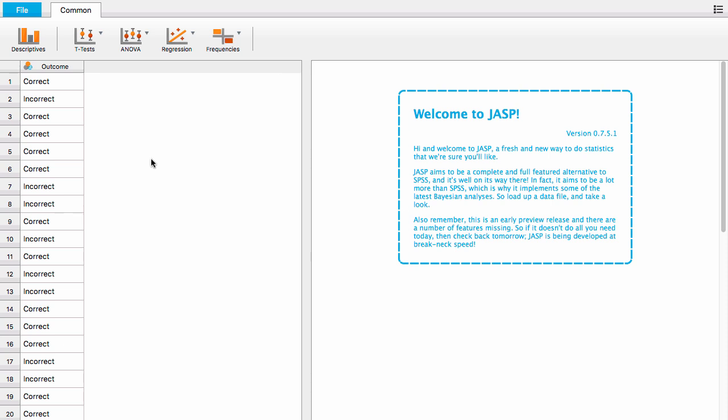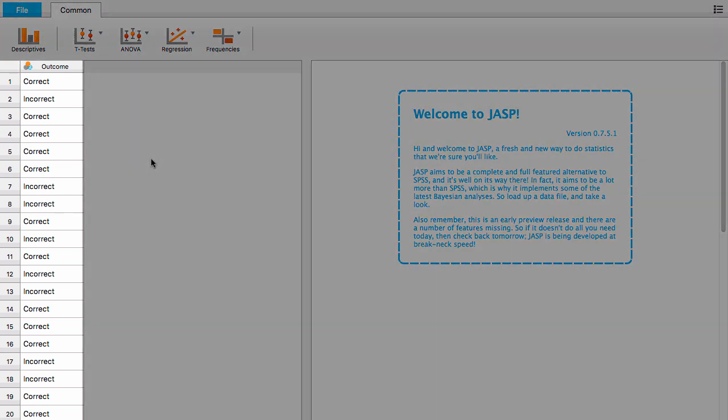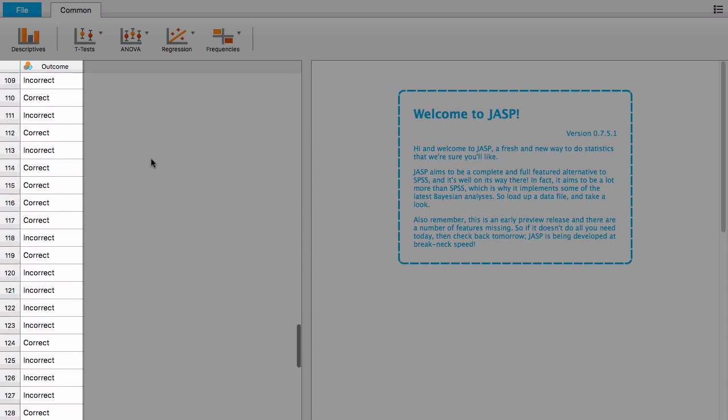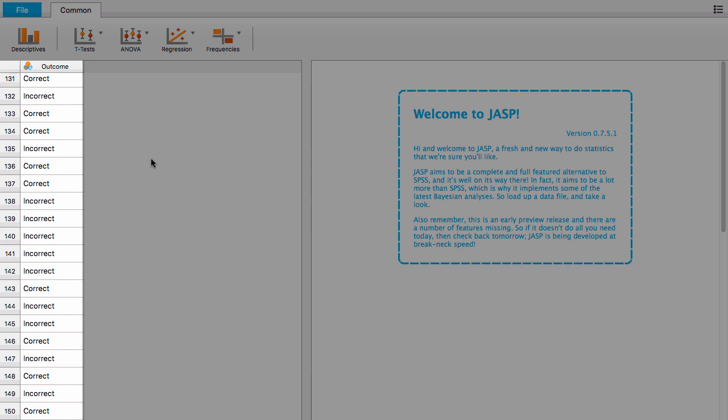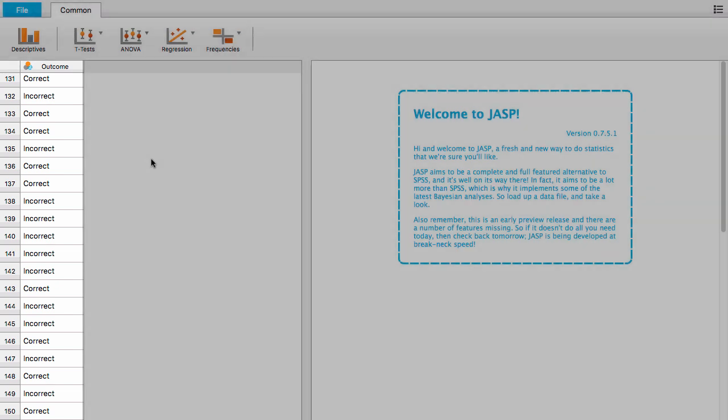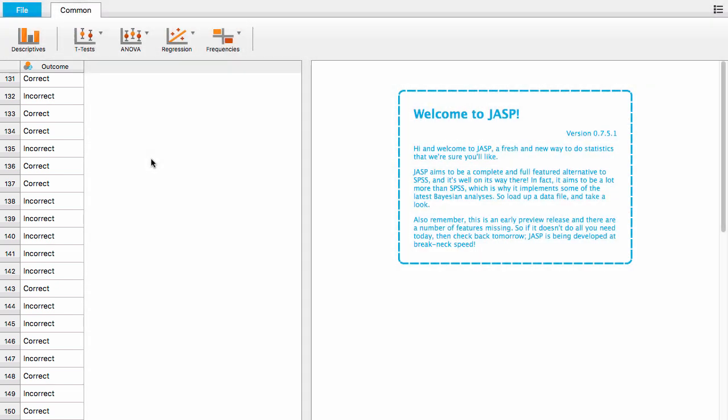You can see in the data panel here that there were two response options, correct and incorrect, and the participant performed 150 trials. We wanted to know whether the participant was purely guessing or whether their proportion correct is better than chance.